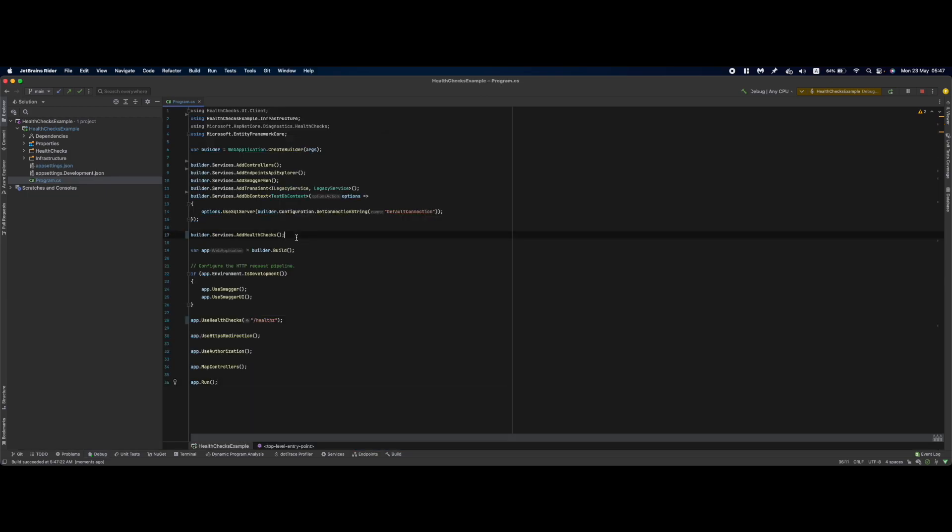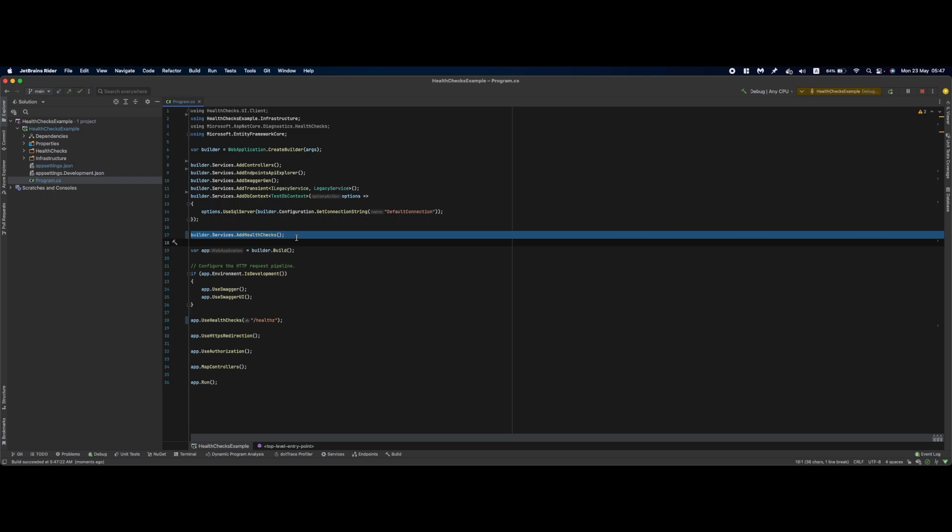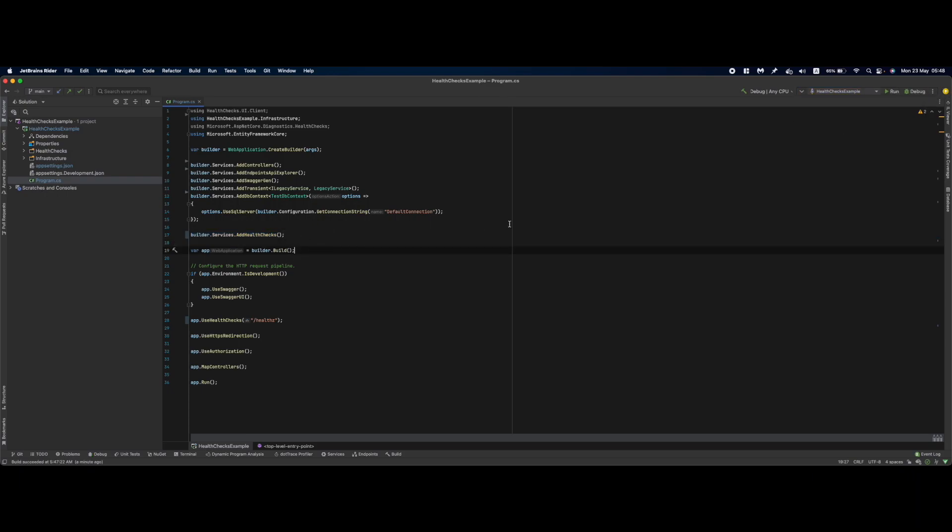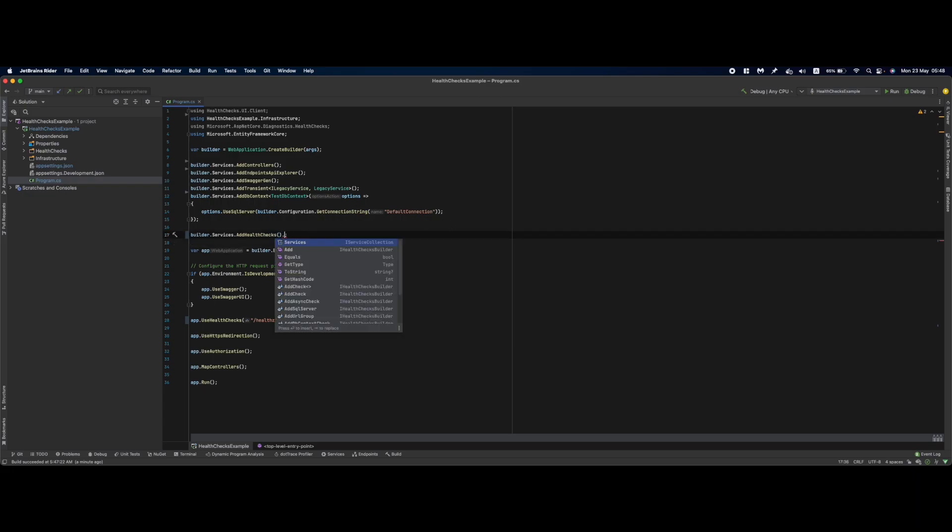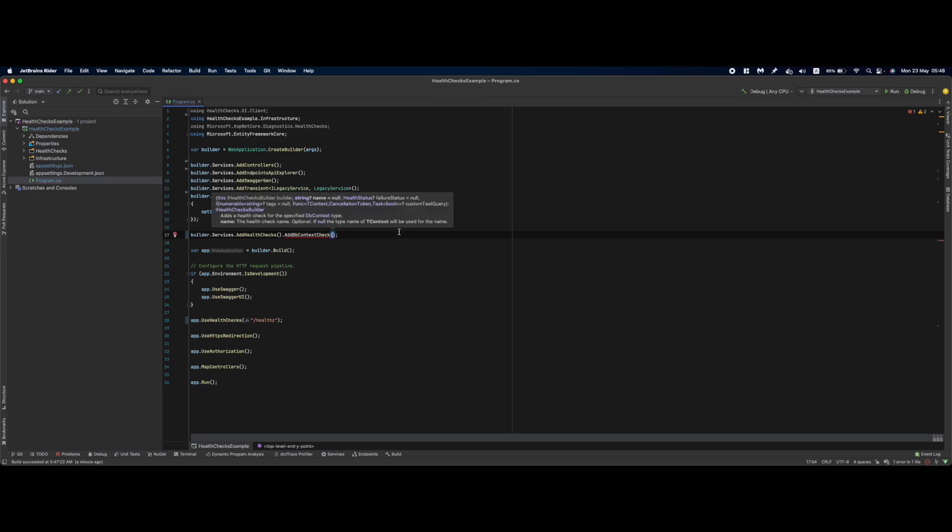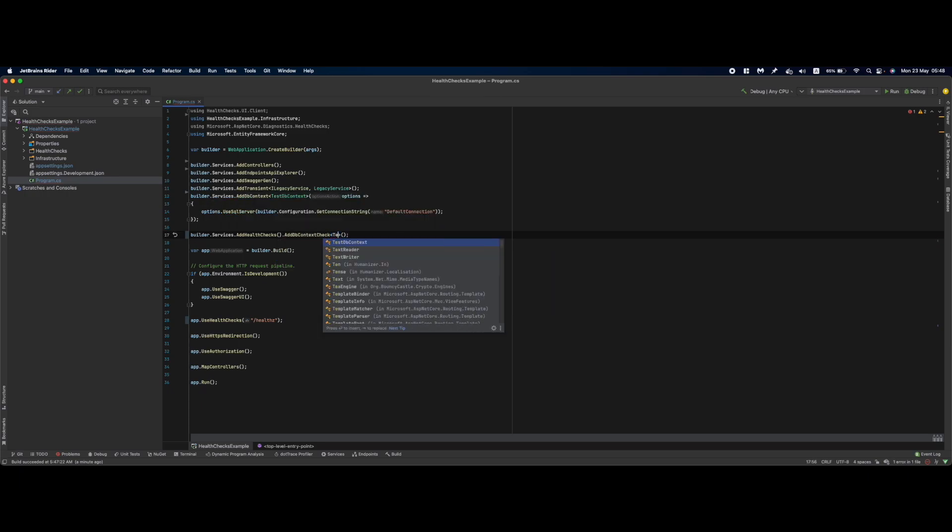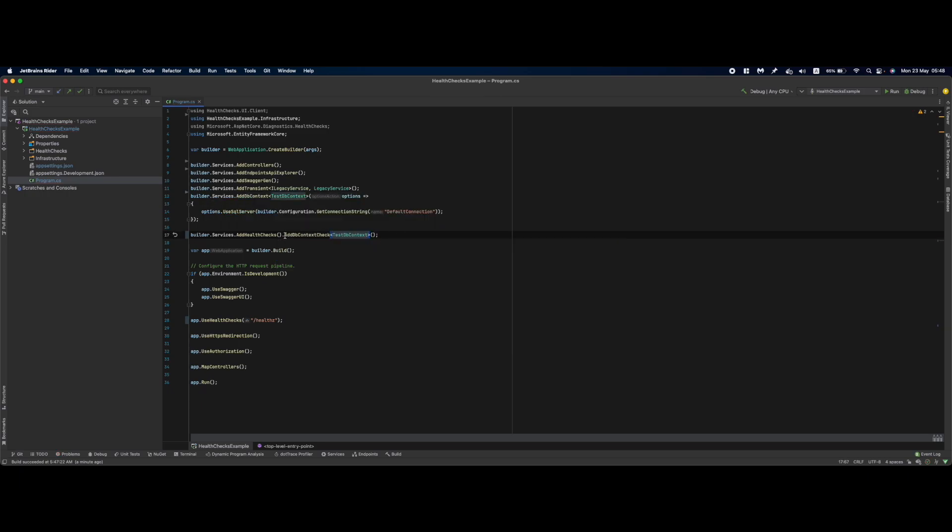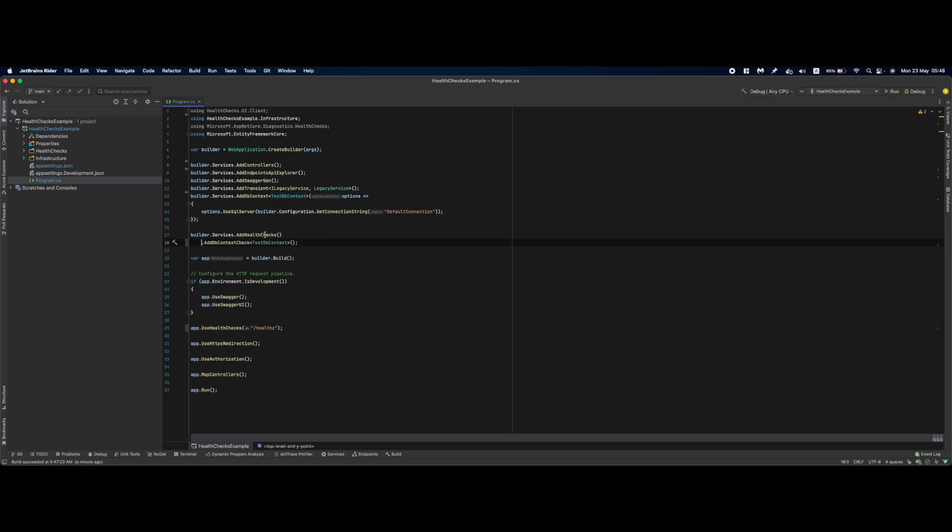This will configure the basic health endpoint. Usually this will suffice in case we have some simple processing components but in our case we are planning on communicating with a database and communicating with an external service. So we need to know if those other components are available as well. So I will stop my solution, going here and add a DB context check and in here specify that I want to test against my test database context.